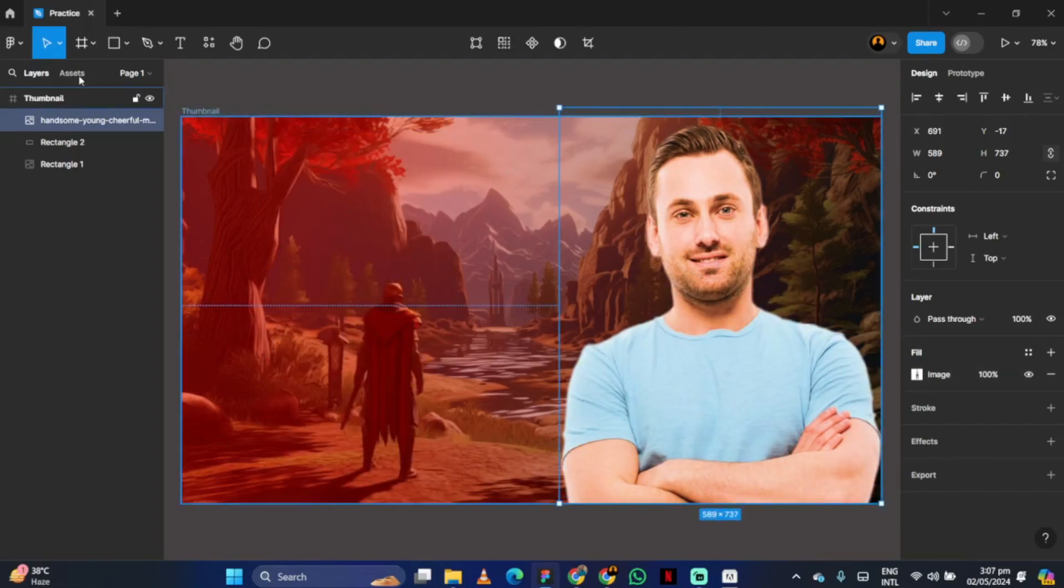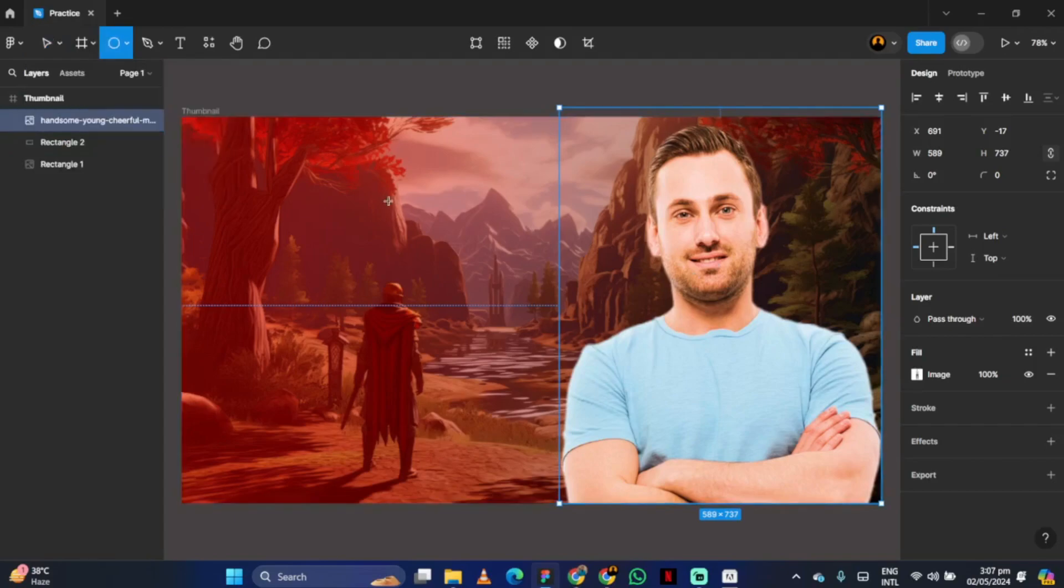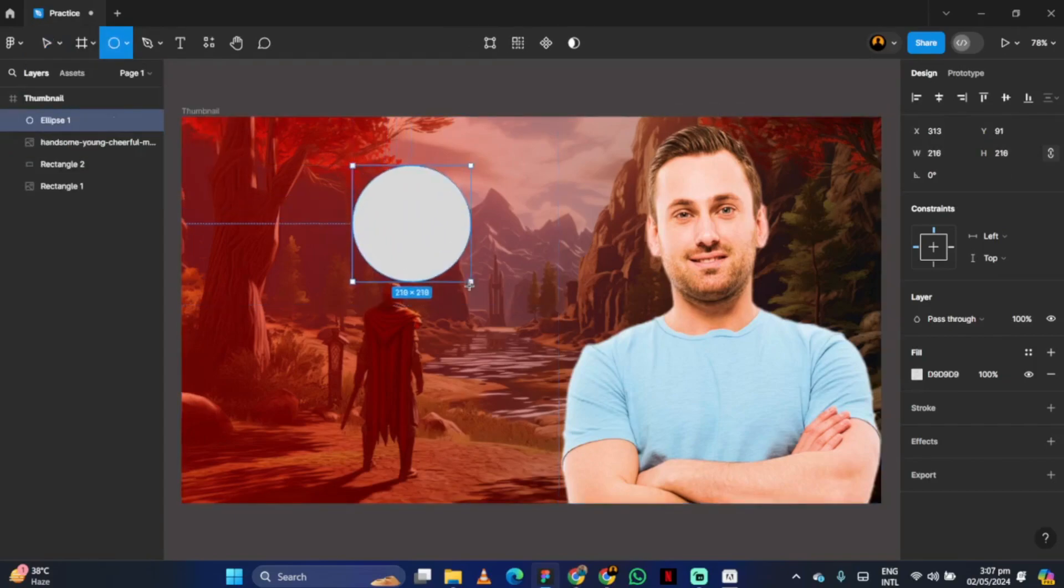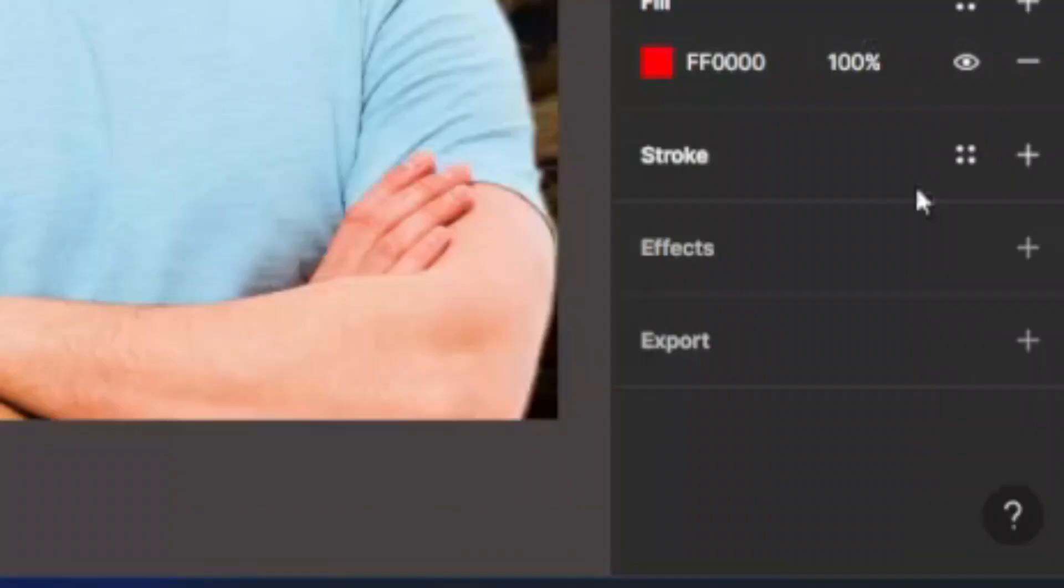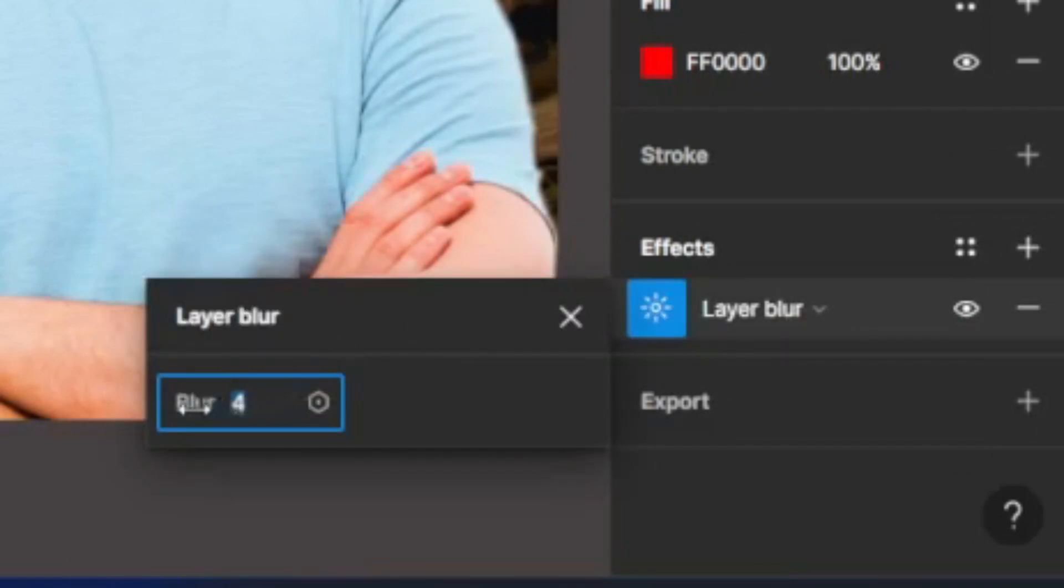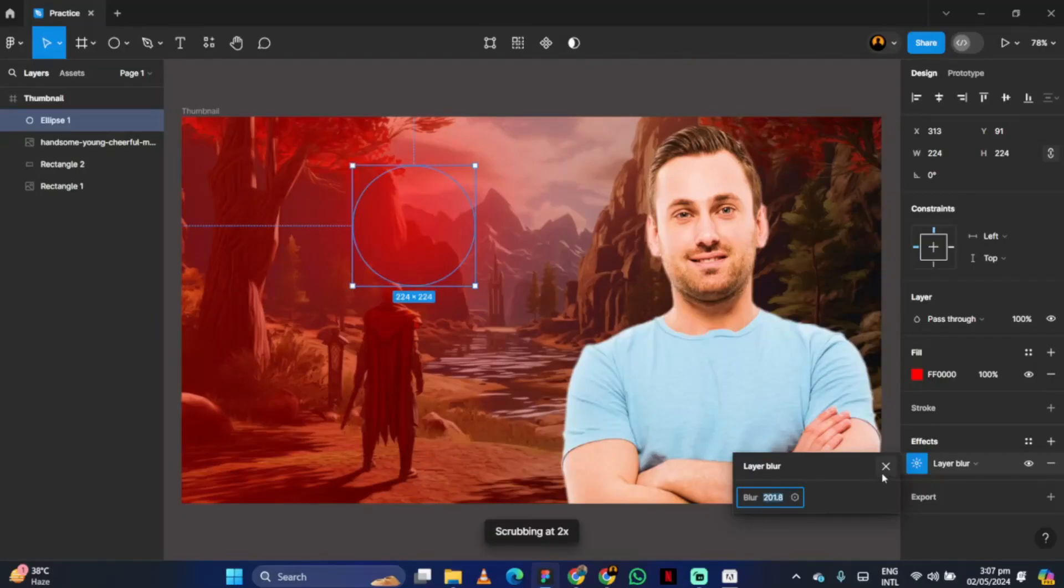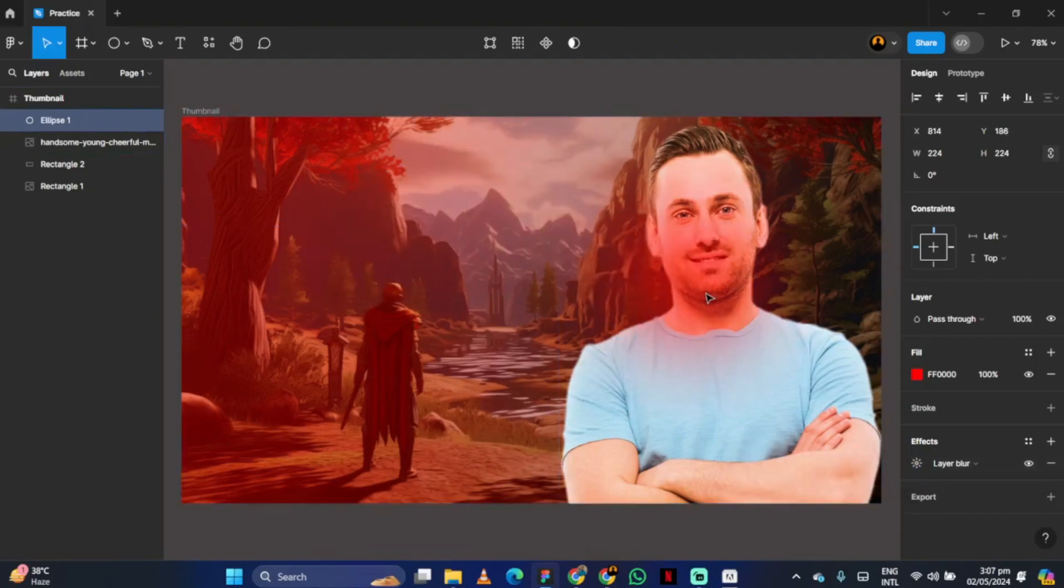To create the glow effect, create a circle and click on the effect option. Then, select layer blur and adjust it according to your preference. Put this circle behind the image and add some gradient effect.